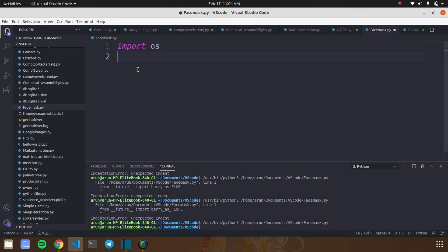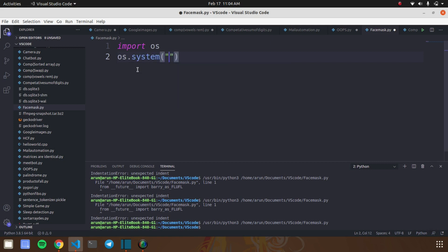This trick is used to shut down your system. For doing the process of turning off the system in Python, you have to import the os module. Next, you need to type this command. This command is used to turn off the system using Python.